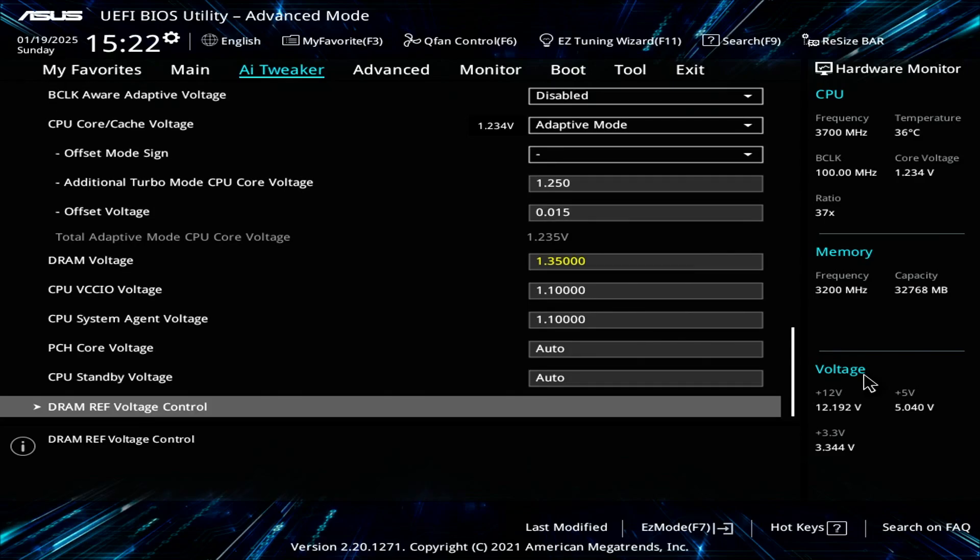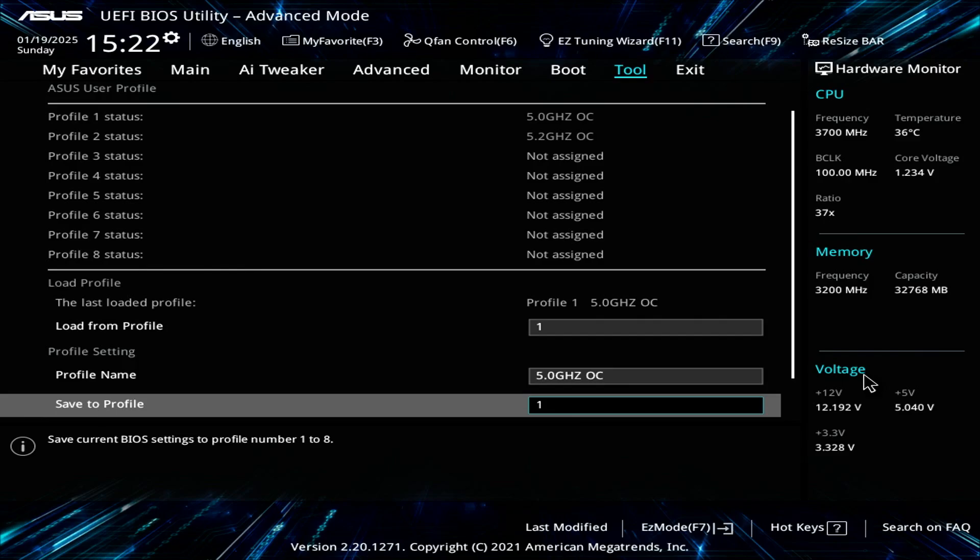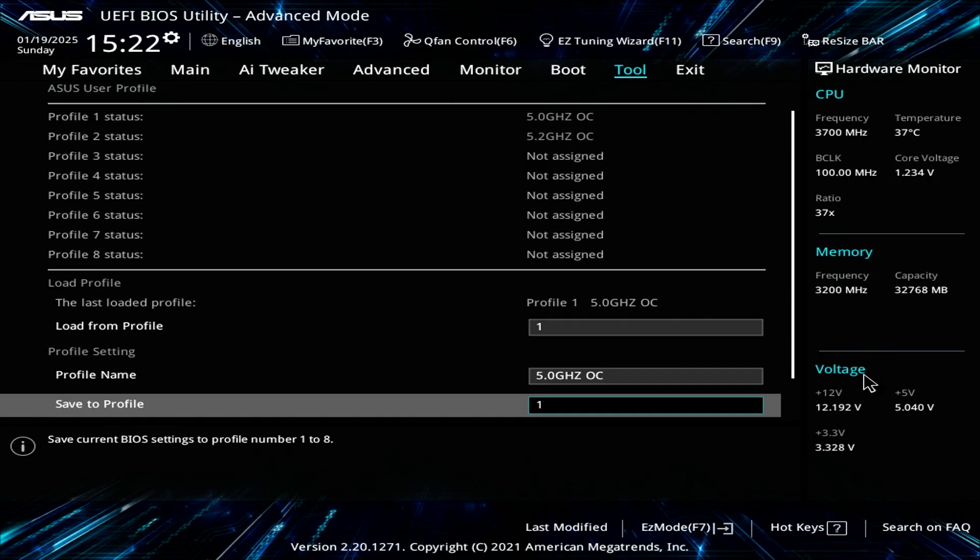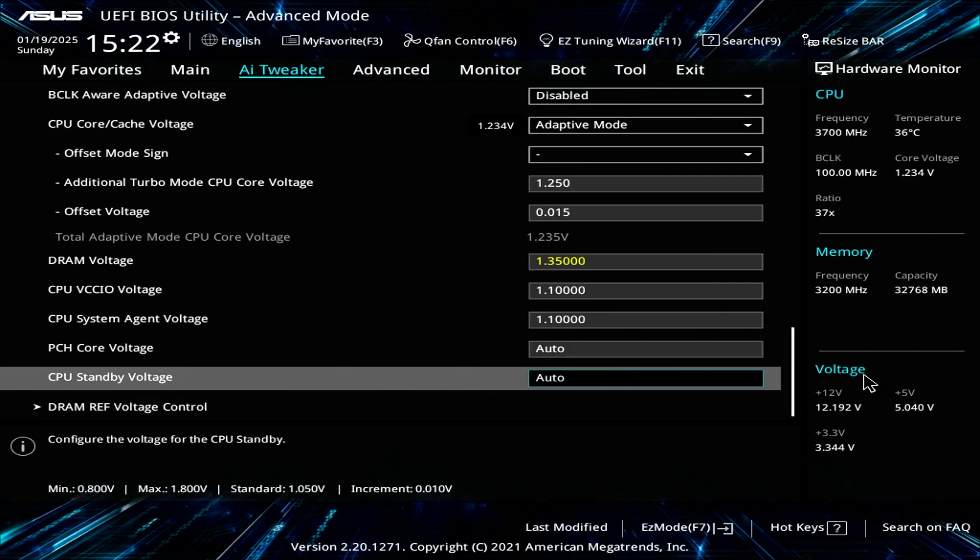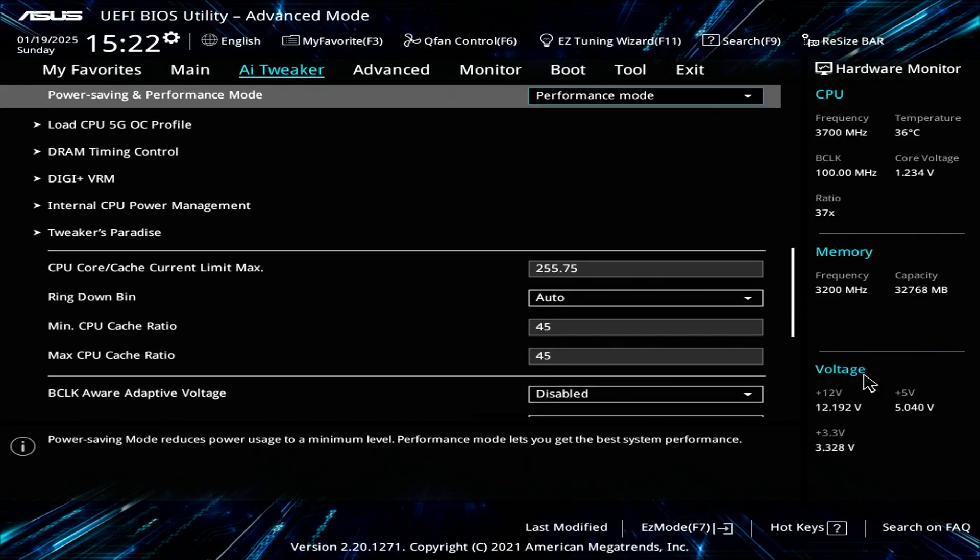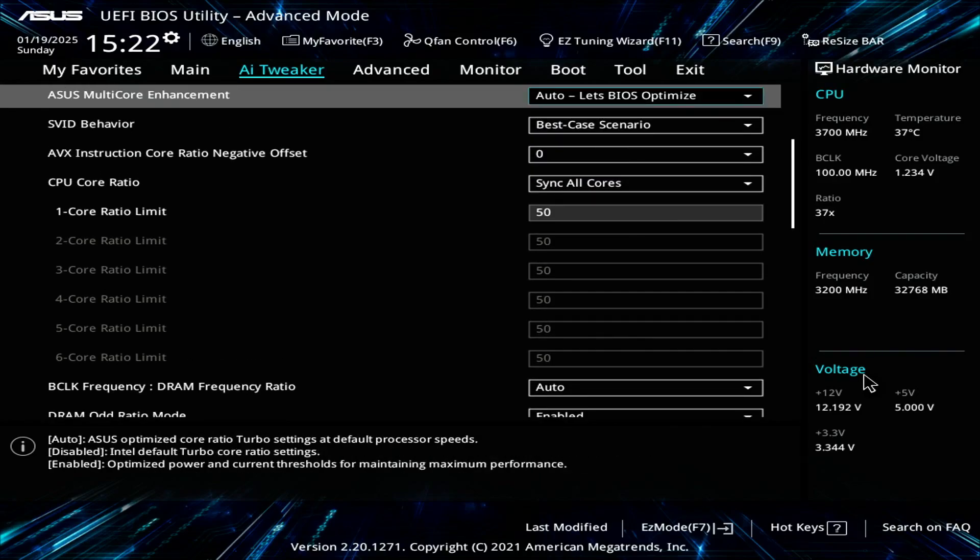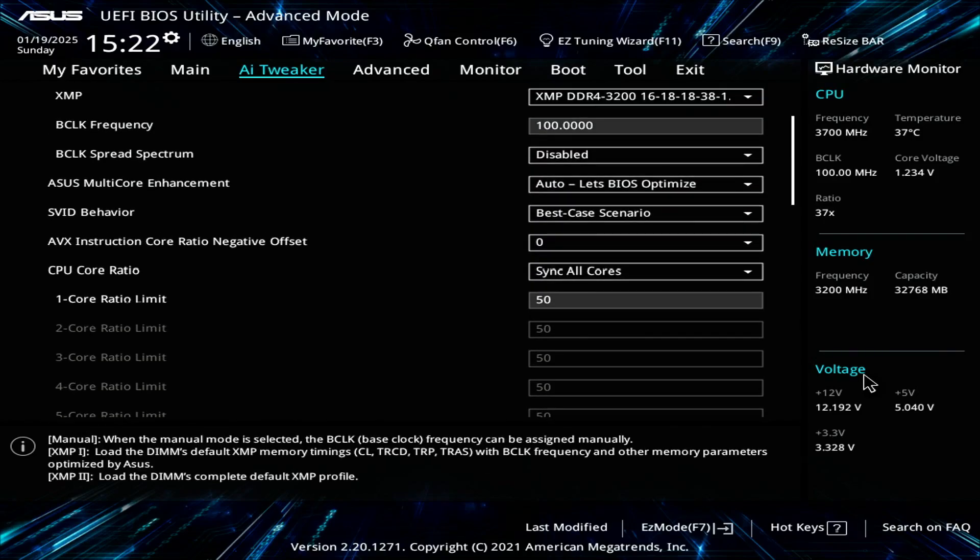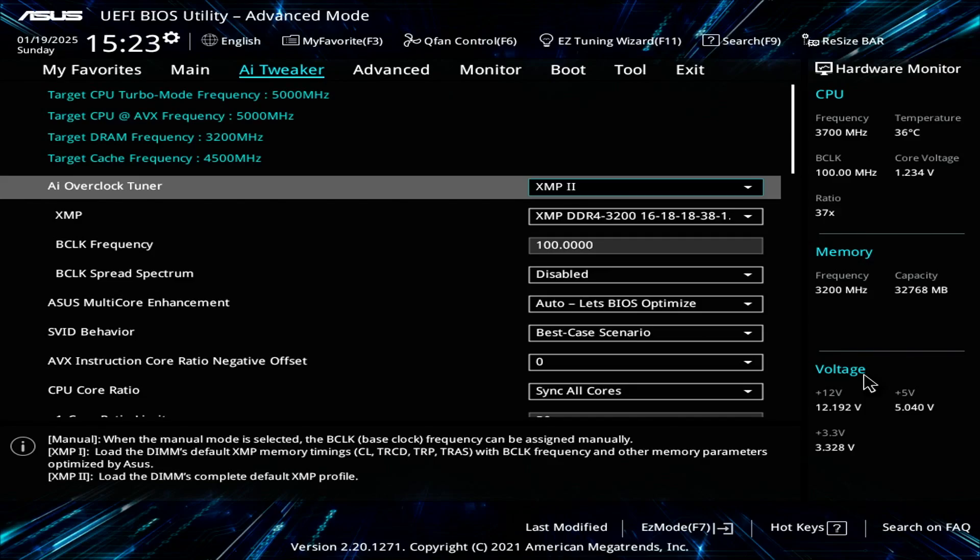Everything else below that, you just leave at default. Once you're done with the overclock, you go to Tool, and you can see I have a profile already set up called 5.0 gigahertz OC. You save to that profile and press F10 to reboot your PC. Feel free to let me know in the description if you have any questions. I will try to link my system specifications in the description as well as my previous video showing the 9900K overclock. Let me know if you have any questions. Take care everyone, have a good one. Bye.